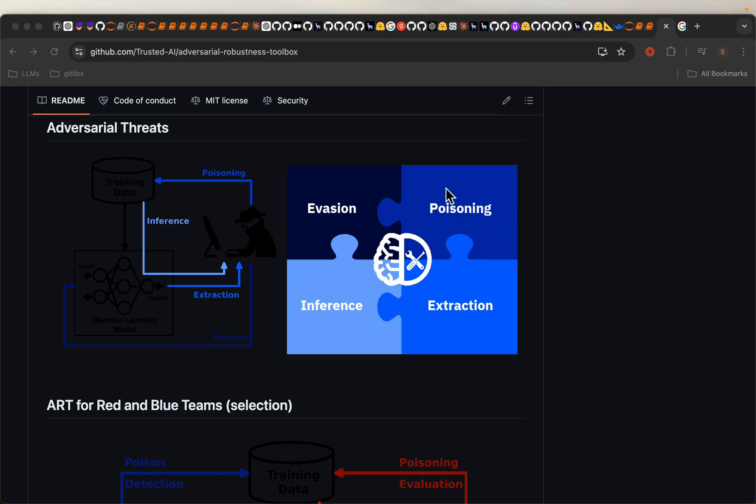Poisoning means the attacker poisons the training data, either the input features or the label or the target variable, so that the ML model learns wrong representations of the data. Evasion means at the time of inference the attacker tries to trick the ML model into making wrong predictions by slightly and subtly changing the input data.